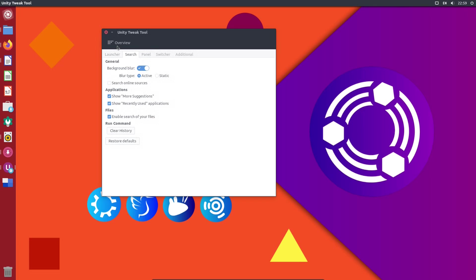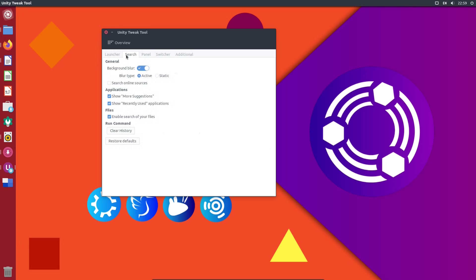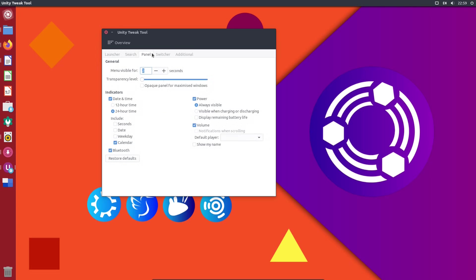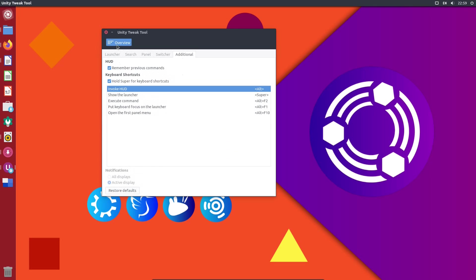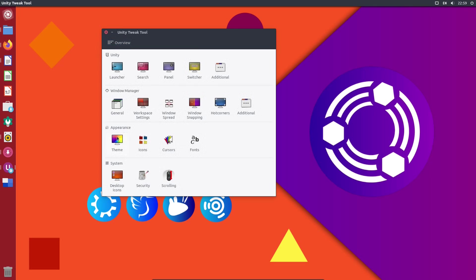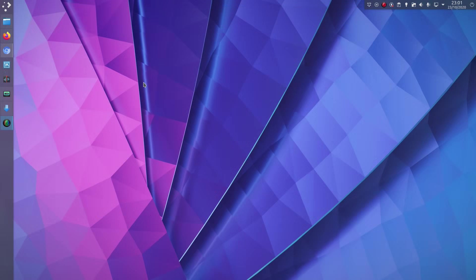Now I do remember this feature about being able to customize the Unity launcher and some of the other settings on the desktop, such as the theming. I want to finish the video off and show you how desktops in Linux have progressed since the days of Unity.